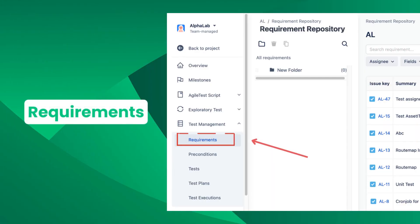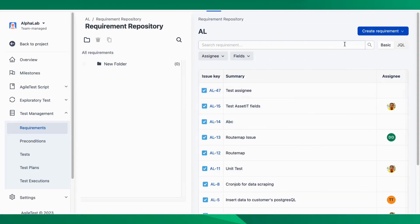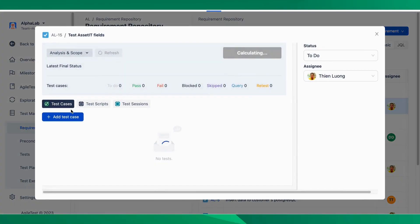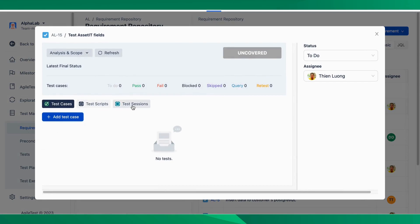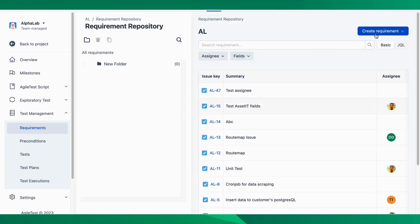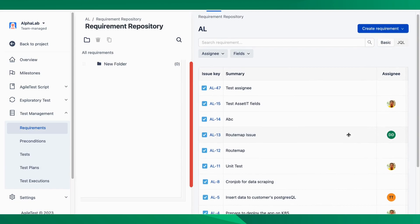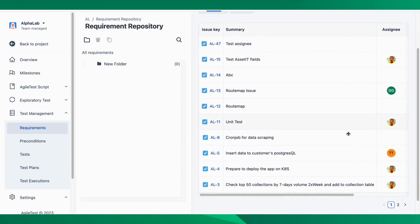First, let's talk about the requirements. They are considered the foundation for these tests. From the requirements, managers can develop test plans and create or import test cases accordingly. The final goal is that all the tests can fully cover every requirement.